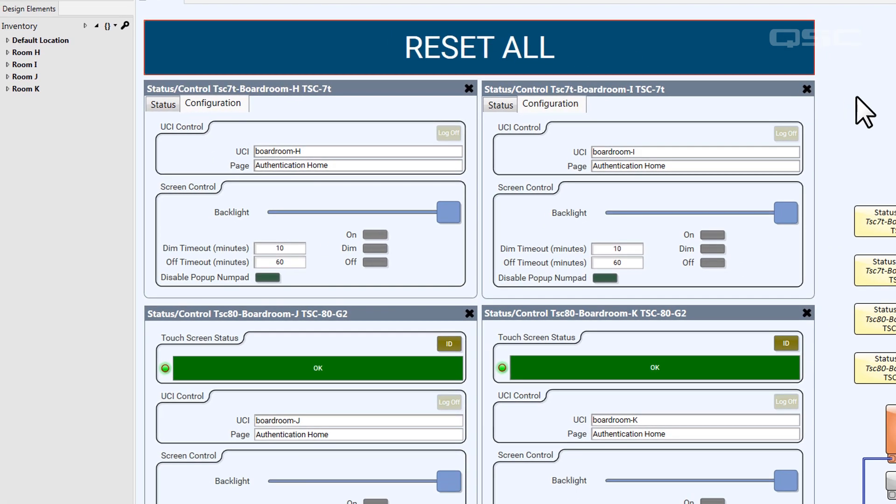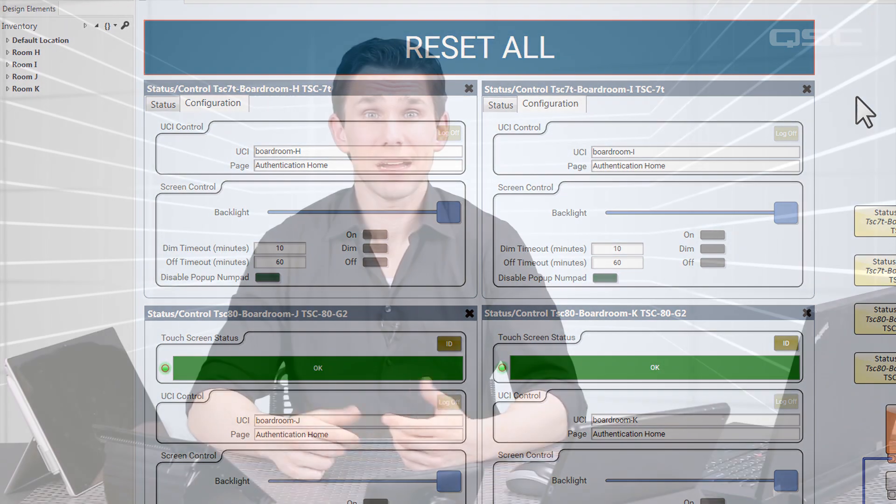You get the idea. But there's no corresponding component for your iPad or Windows PC. So how can you control that device from Q-SYS?